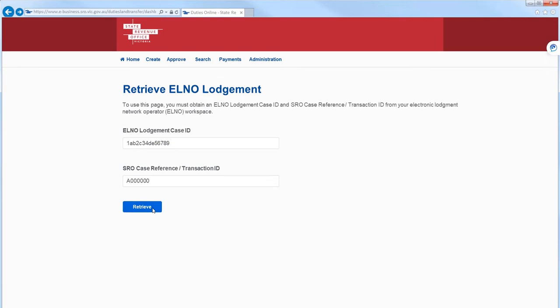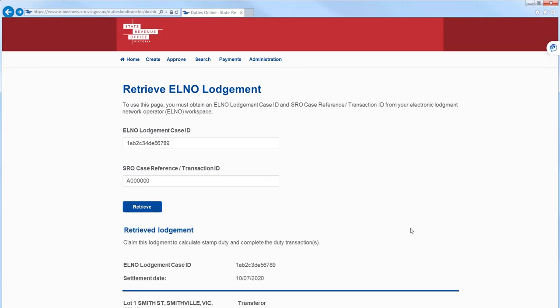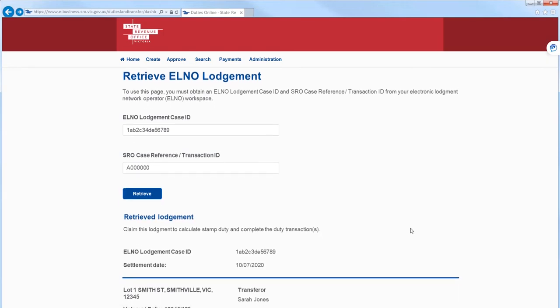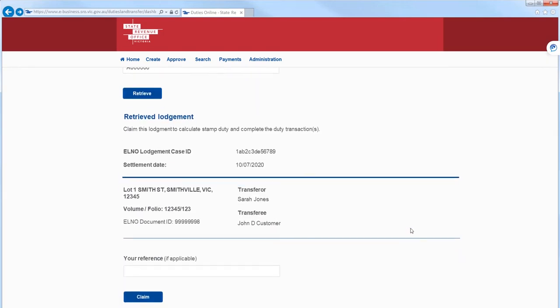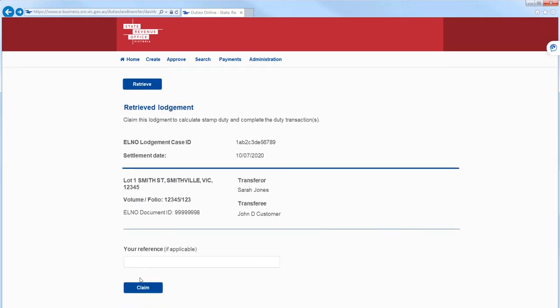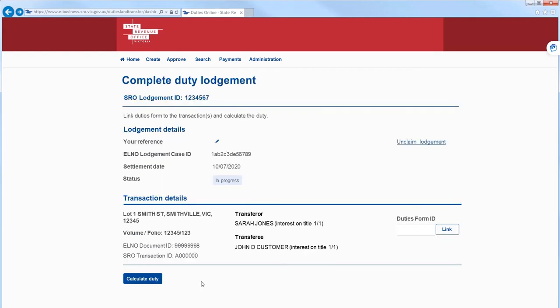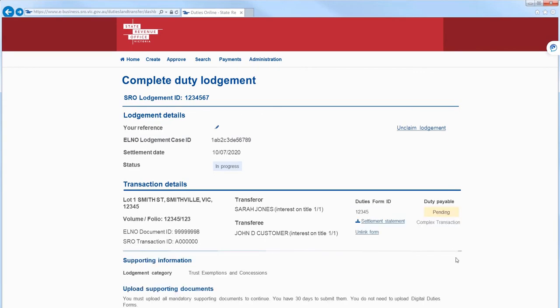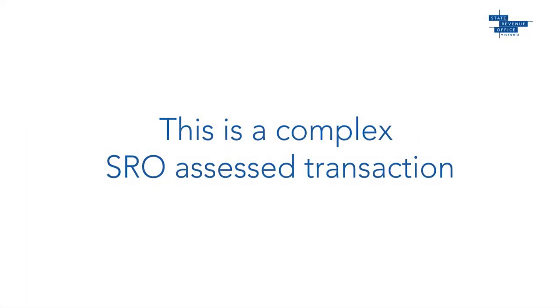Select Retrieve and select Claim. Now we need to enter our duties form ID and select Link.